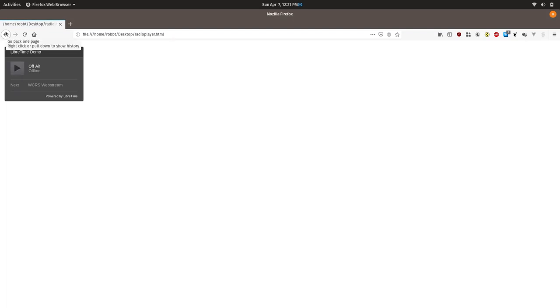Basically if you put that anywhere you can open it up and it will play your station. You can put it on your web page. The web player currently relies on flash in some cases and can definitely use some improvements.